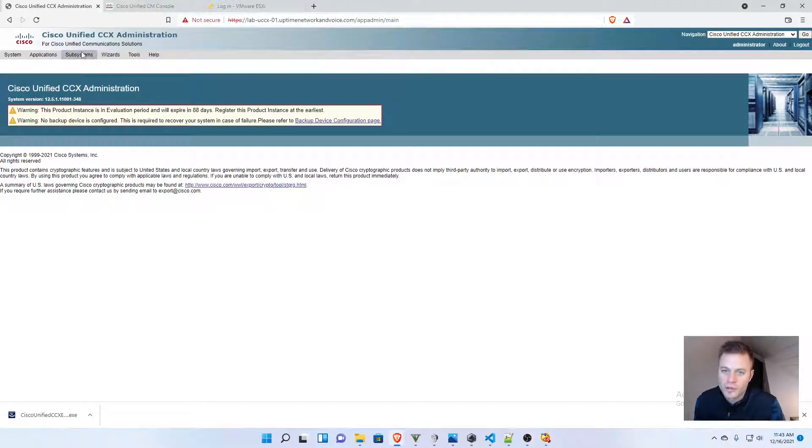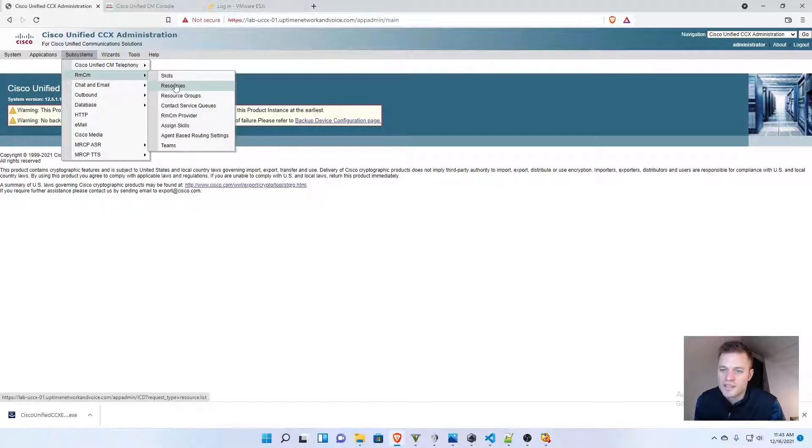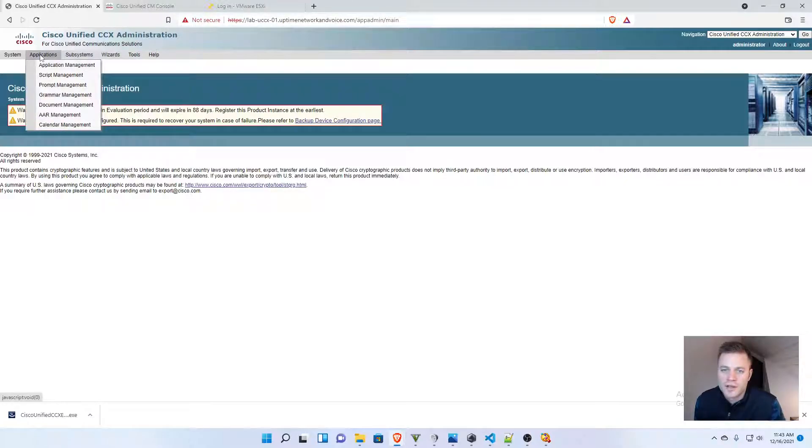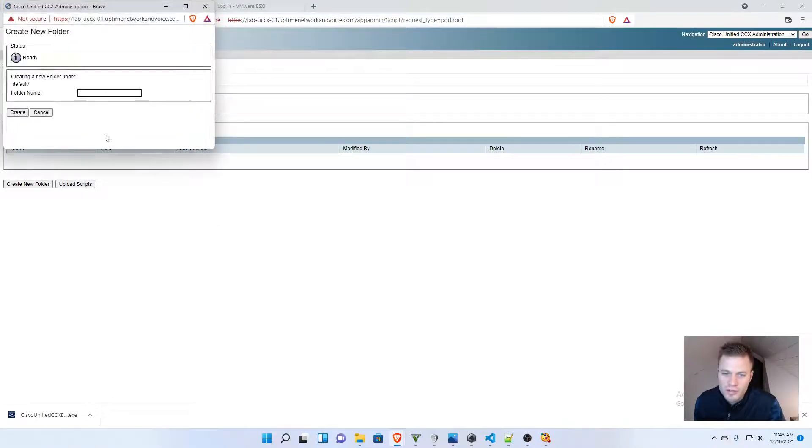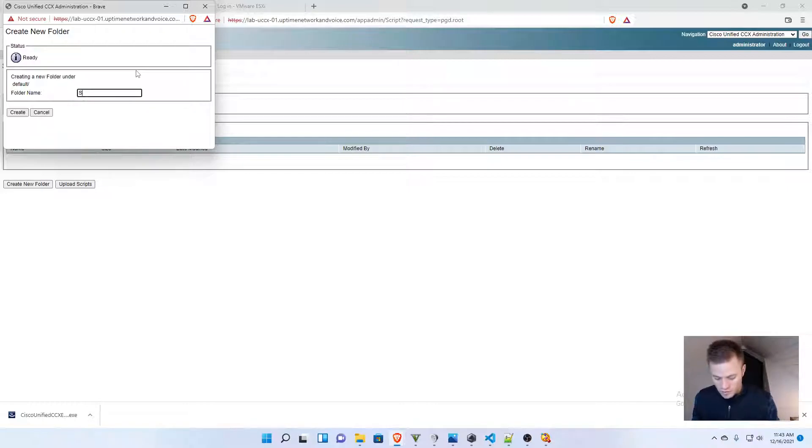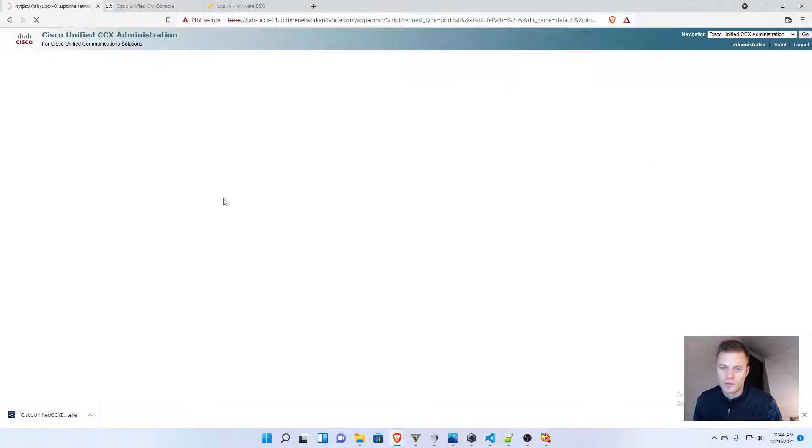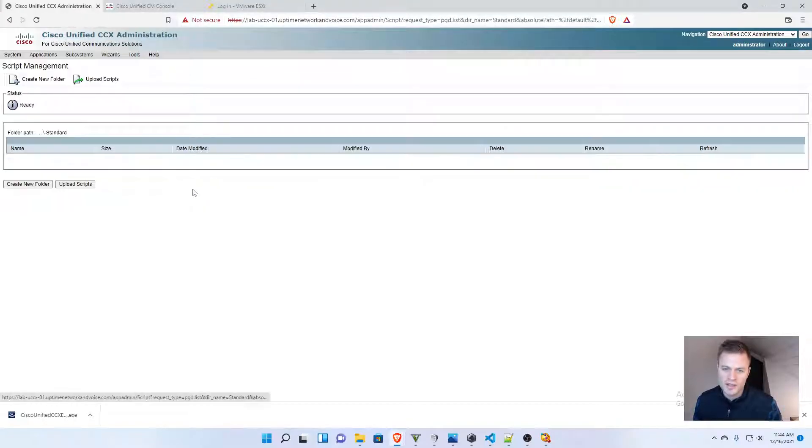I'm going to log in again. And I'm going to go to subsystems, RMCM, and we want to go to applications, script management. And I'm going to create a new folder. And I'm going to call this one, standard. Return to script management. Then I'm going to go into that folder.